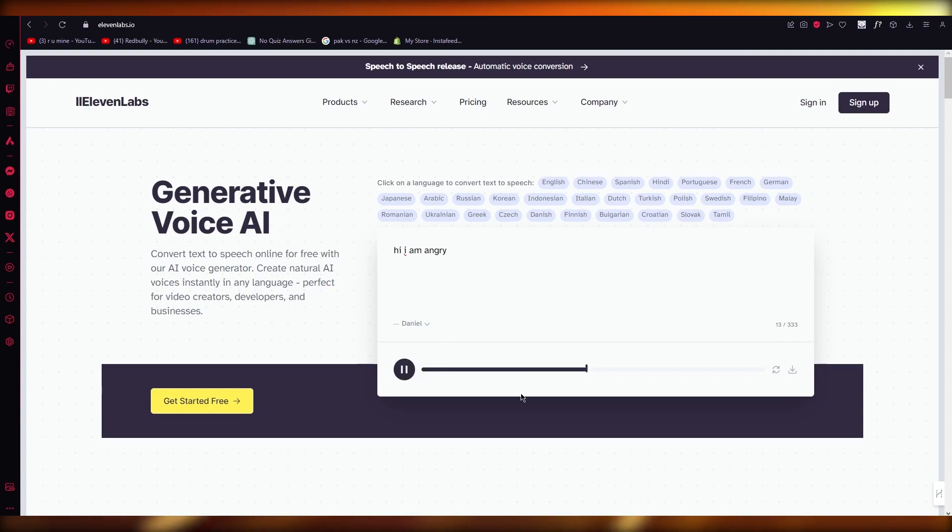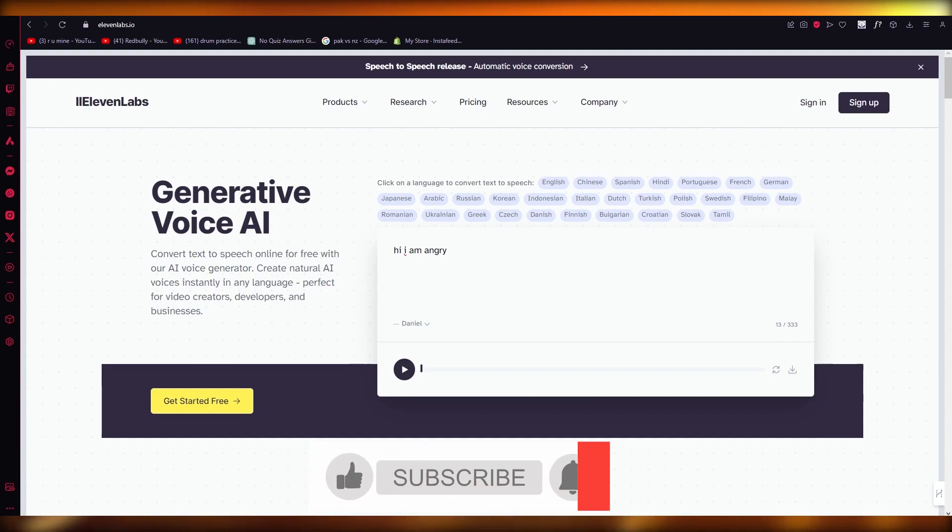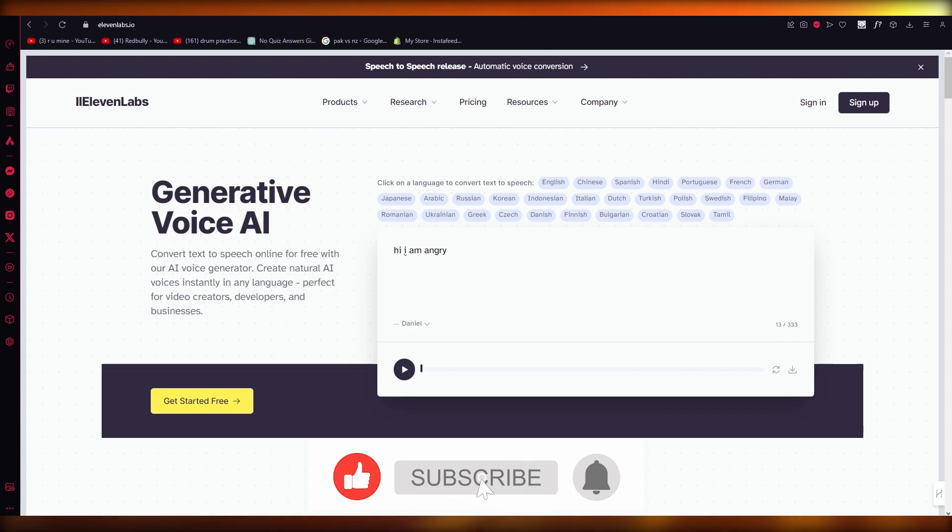Hi I am angry. See, that didn't have the same effect, did it? So it all depends on wordplay, caps lock, and your exclamations.